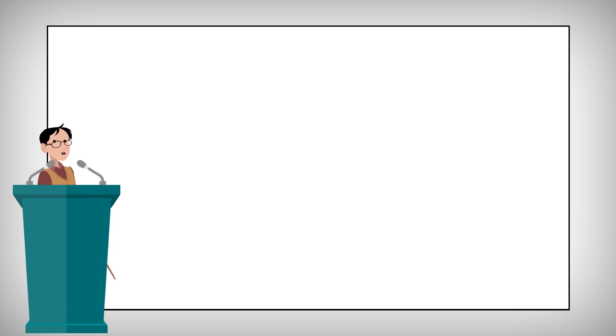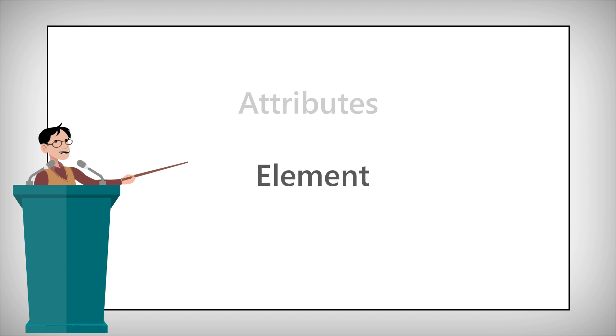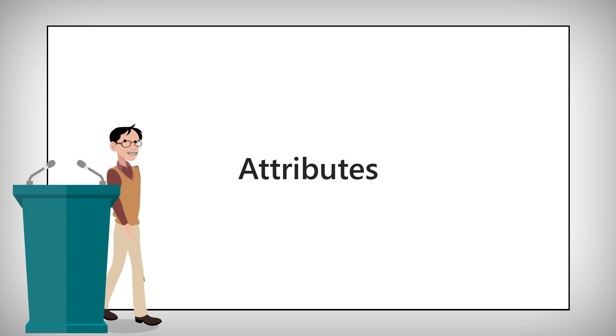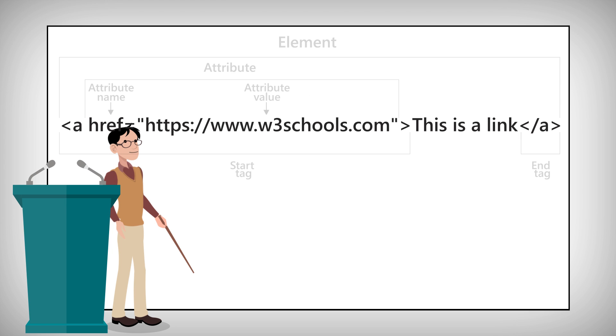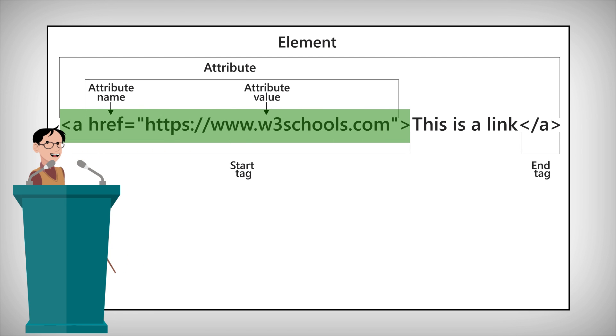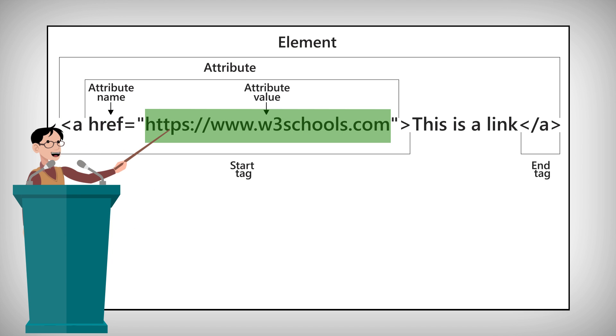To provide additional information about HTML elements, you need to get familiar with attributes. Attributes can provide more details about an element. They're always specified in the start tag of an element and usually come in name-value pairs like this.